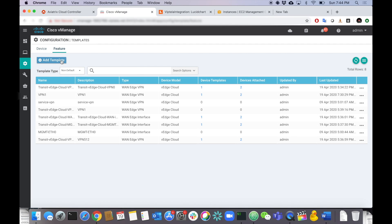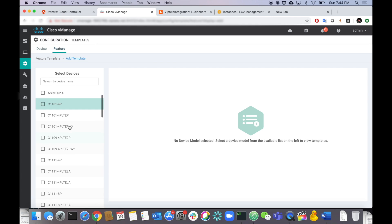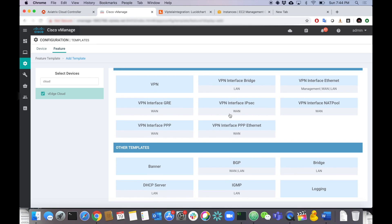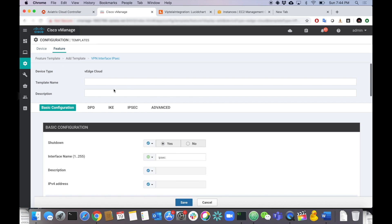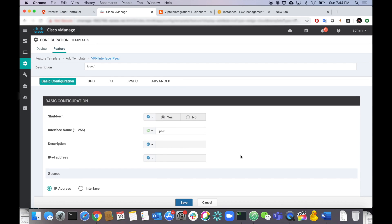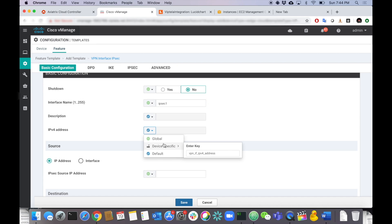We have to create a separate template per IPSec interface — a little cumbersome but we'll get through it together. Let's add a template for a VEdge cloud. We're going to build a VPN IPSec interface — click that. This is IPSec interface one. I'll go through one of these and build the rest out by myself so you can see how one is done. Shutdown is set to no, and we're going to configure ipsec1 with a device-specific IP address variable called IPSec one IP.